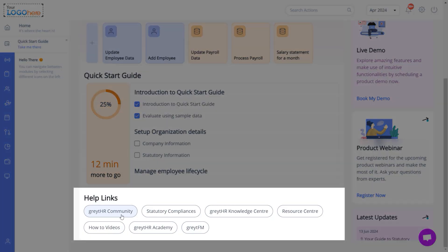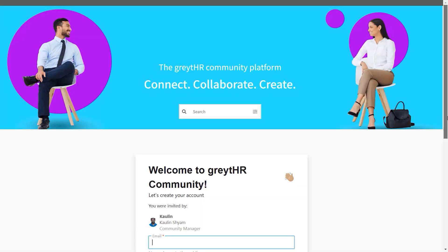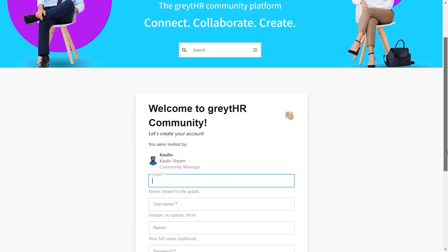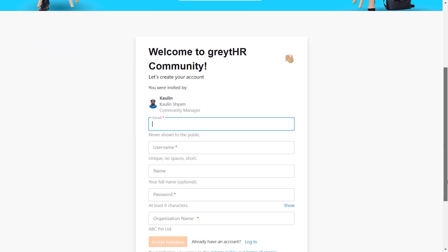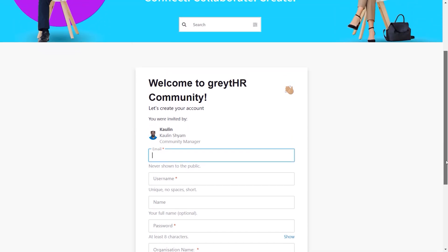You can also join our Gray Tribe community, where you'll find answers to your questions, engage with like-minded professionals in discussions on HR and payroll, and discover helpful tips and tricks. You can sign up and create an account to start exploring more about the community.